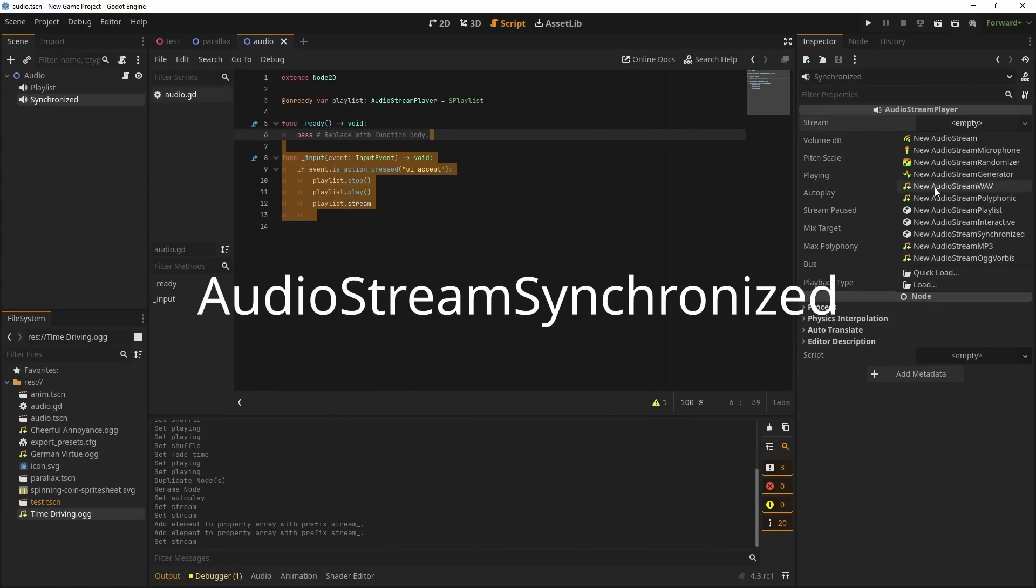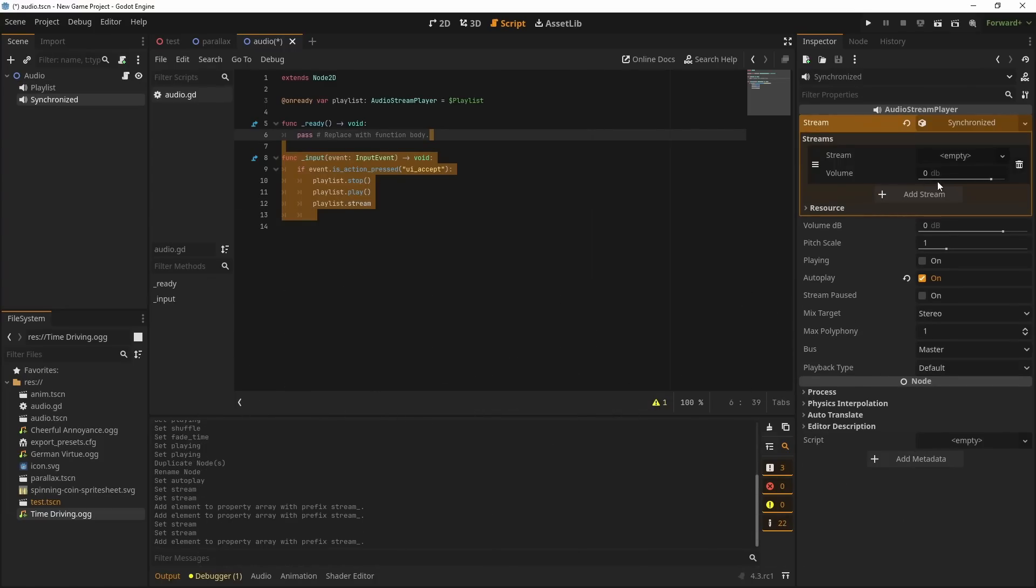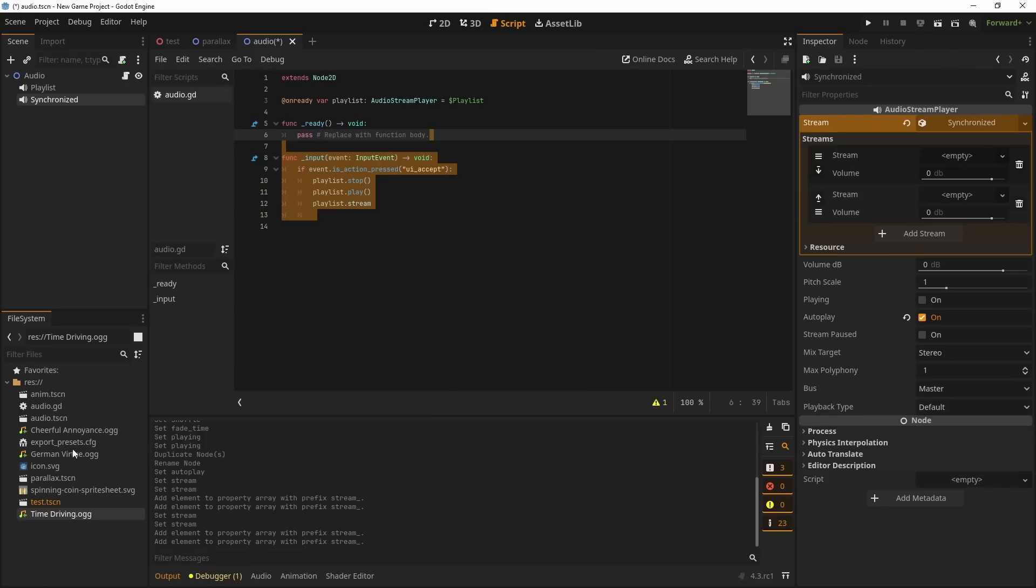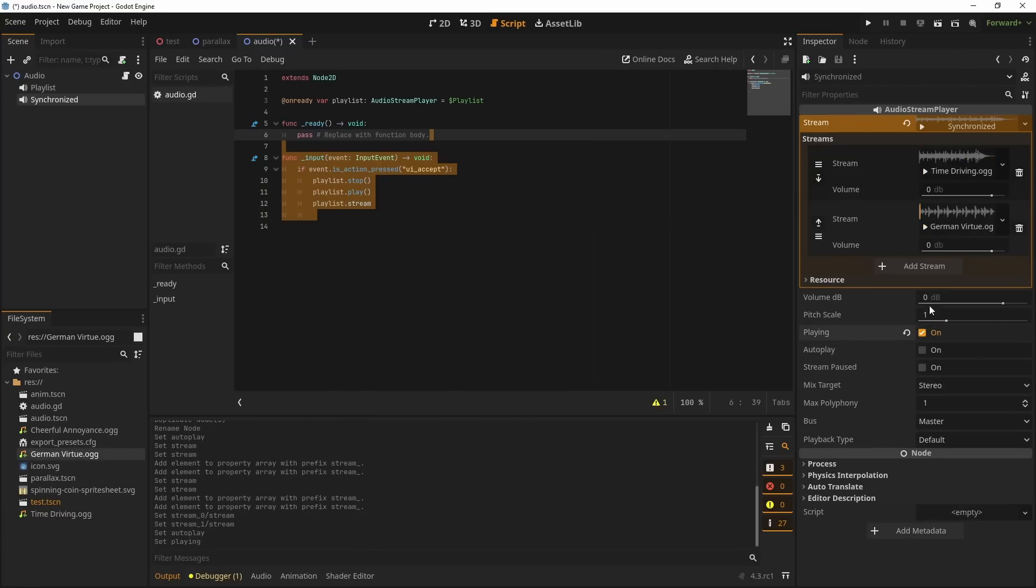Speaking of synchronization, the Audio Stream Synchronized allows you to play multiple songs in sync. You assign the streams you want, hit play and boom, it plays in sync. Easy to use and incredibly useful.